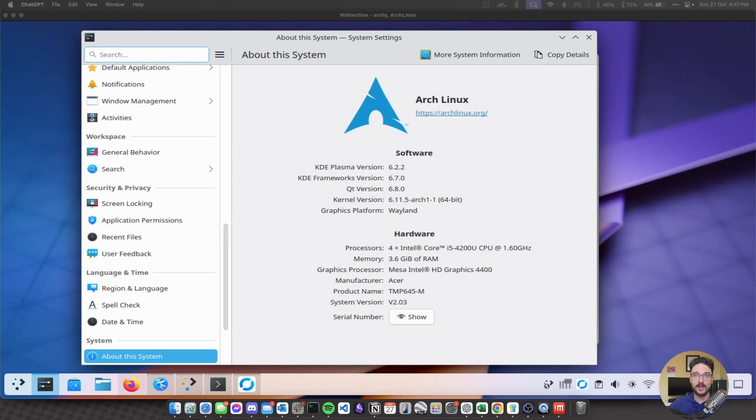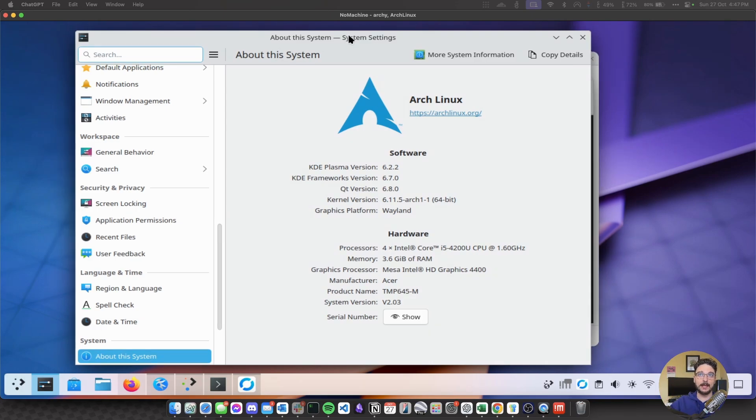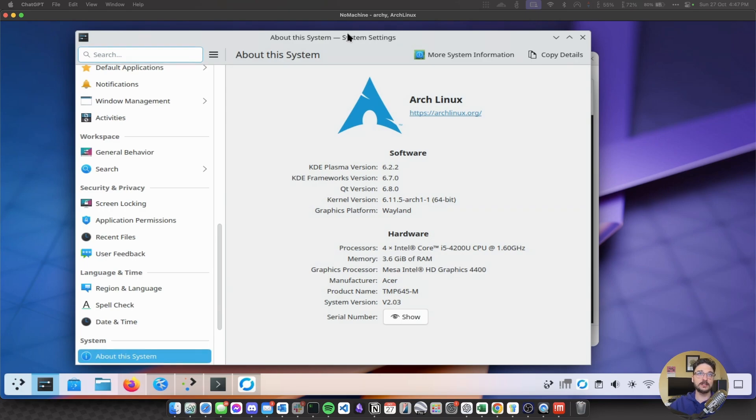So I've just connected to the laptop, this is NoMachine which is the software I'm using and I've just remotely connected to the laptop so I can show it on the screen here. So let's just do a bit of an overview of this laptop and what I'm using it for and why I'm keeping this laptop around.